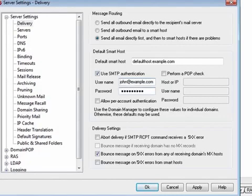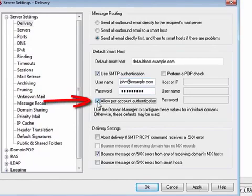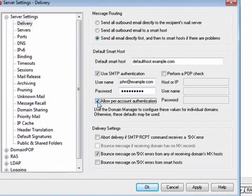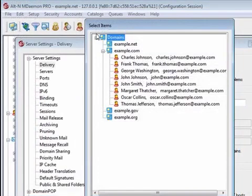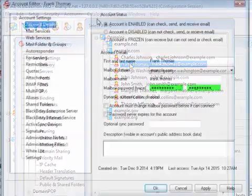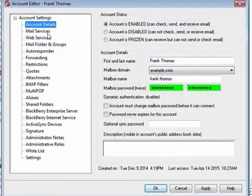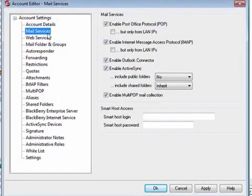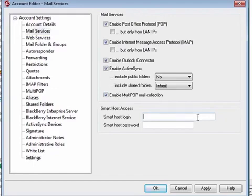You can optionally check the box to allow per-account authentication. When this option is enabled, the sender's optional smart host username and password will be used. You can assign smart host login credentials to an account by navigating to that account via the Accounts menu, selecting Mail Services, then entering the required username and password in the Smart Host Access section.